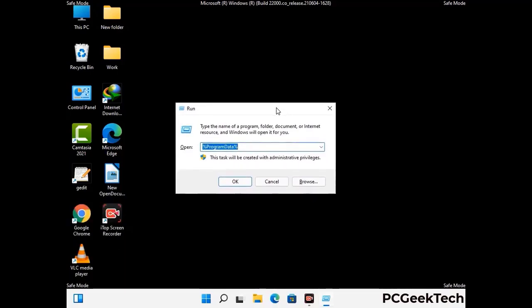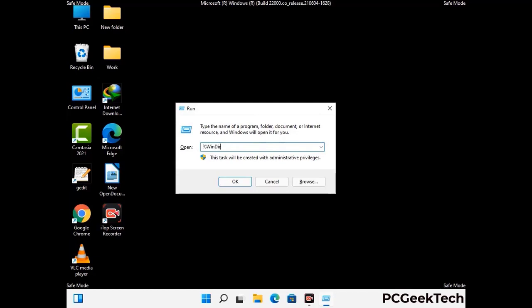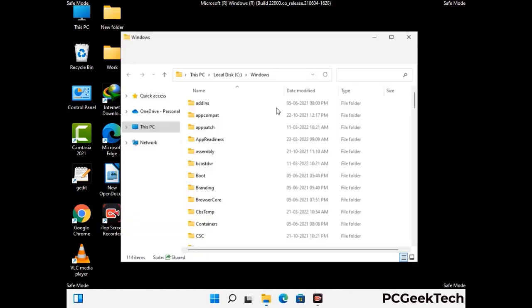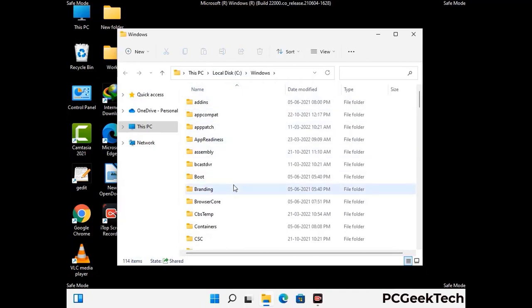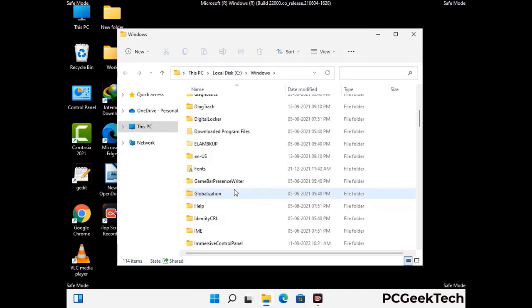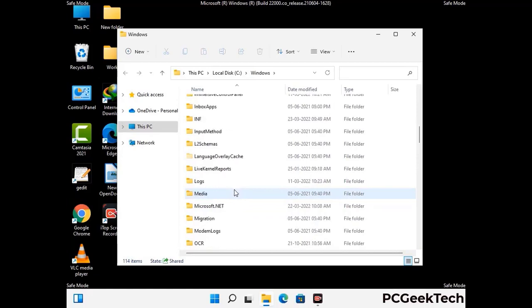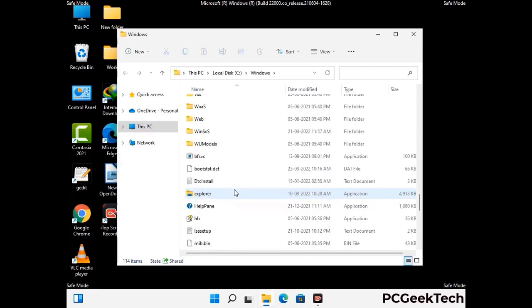Now type in %windir% and press Enter. Find and remove any suspicious files or folders related to the virus. Also look for any files created at the time the virus attacked your PC. Be careful and don't remove any important folders.